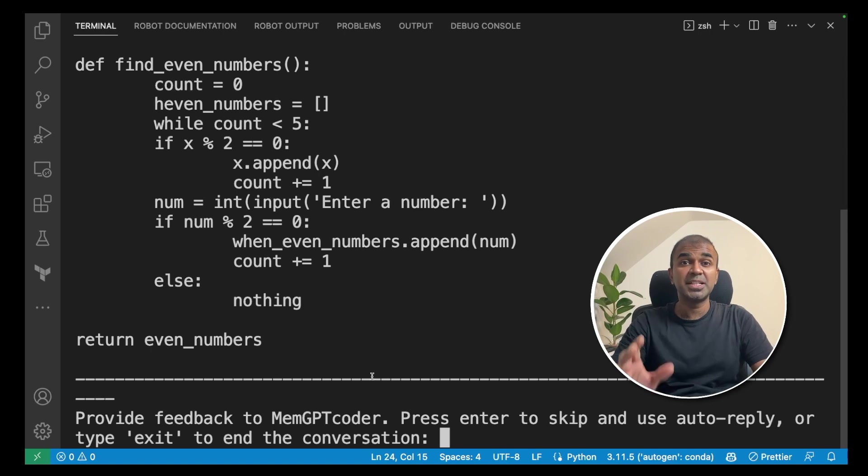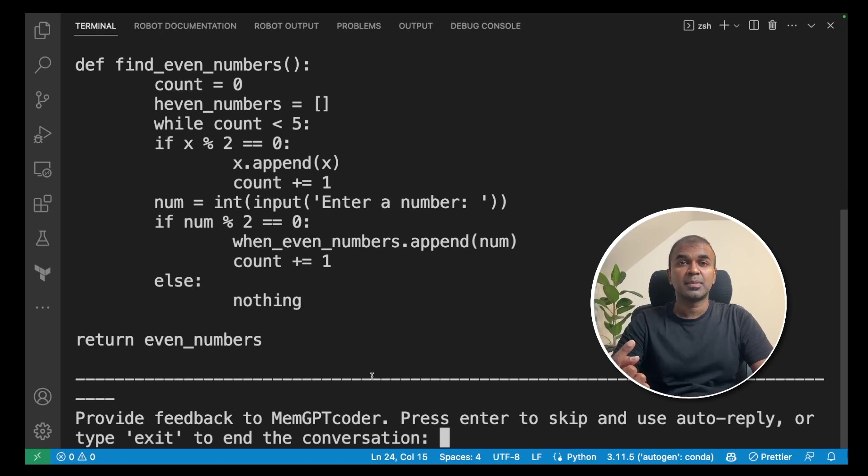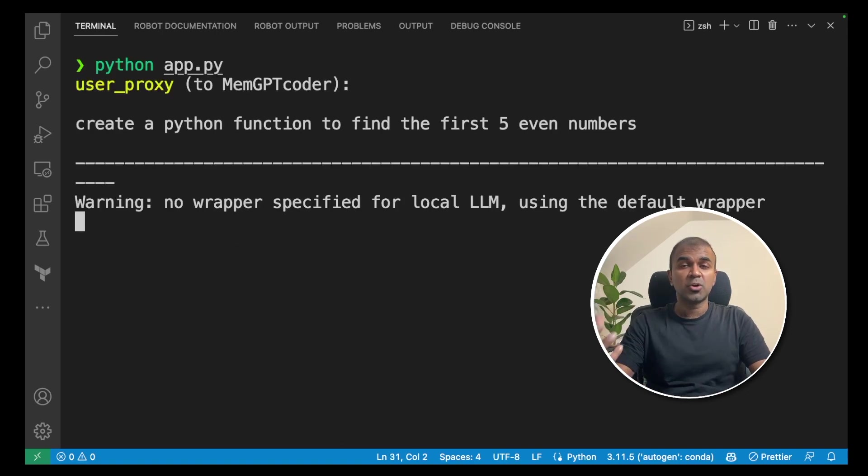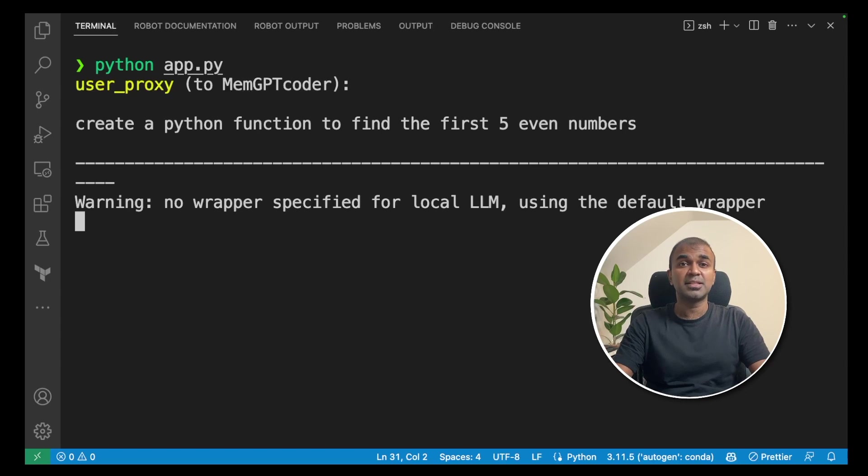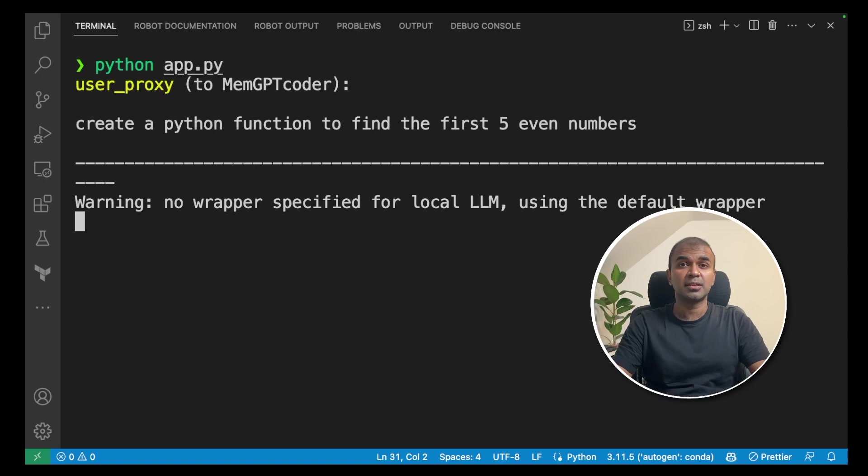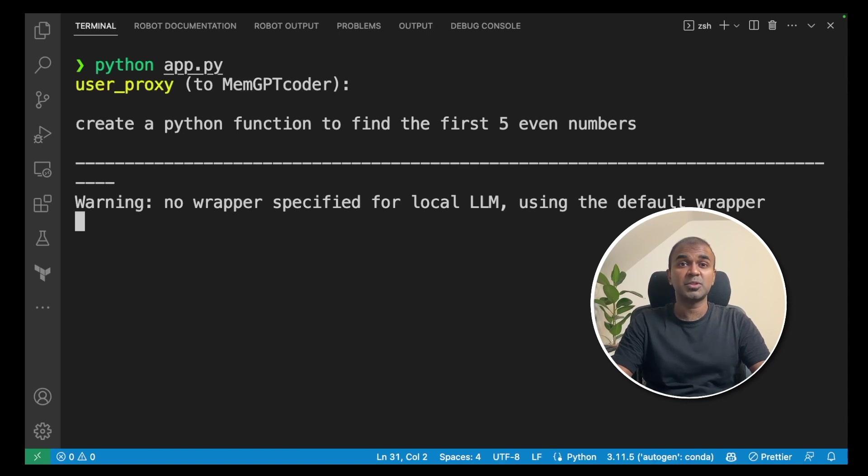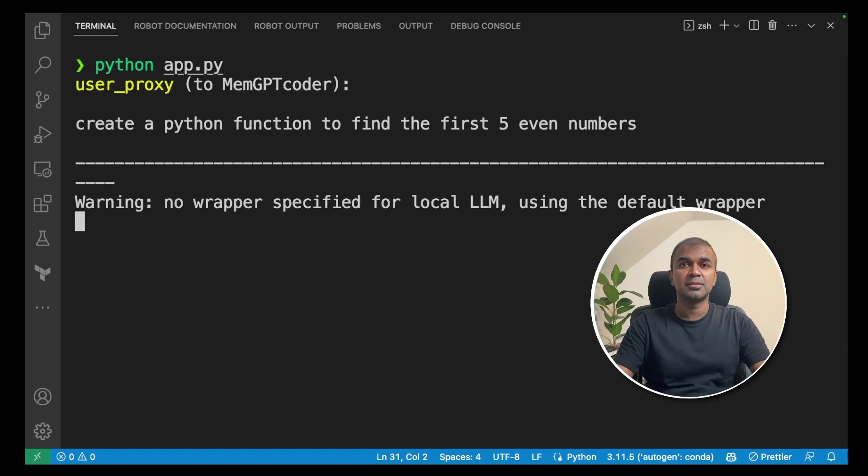But did it really work? I had to try nearly four or five times for it to work one time. The main reason could be because Autogen MemGPT integration is in the early stage and also it depends on the large language model which we are currently using. I hope the Autogen MemGPT integration will be improved in the upcoming days and also the large language model which we are using will be improved as well. I'm going to review this again soon. So, stay tuned.